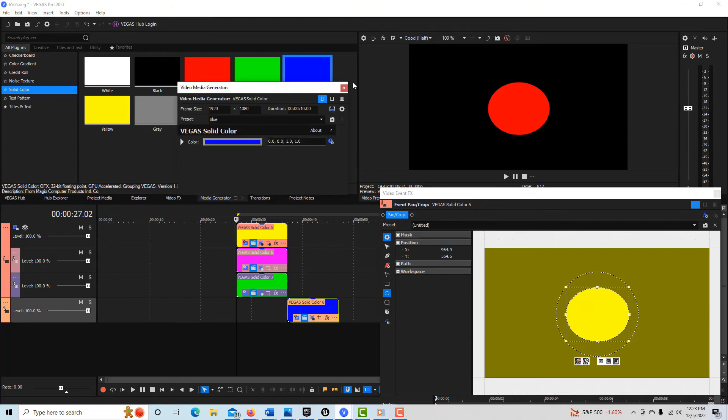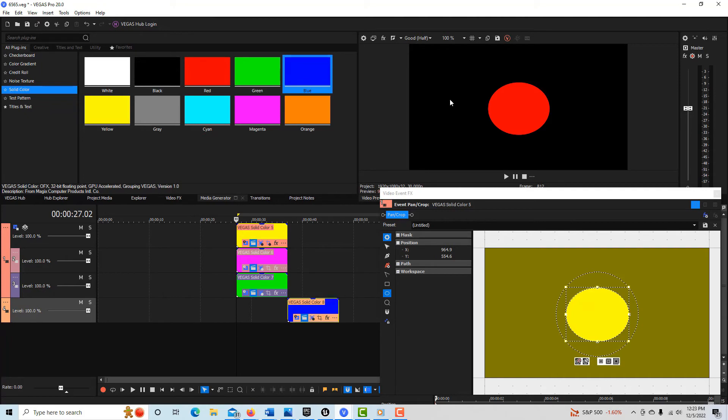It's very confusing because there's black the color and then there's black seeing into nothingness transparency. So the default background in Vegas Pro, the blank empty background is black.